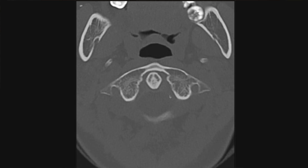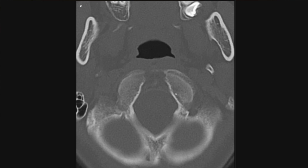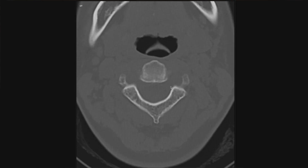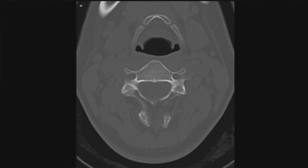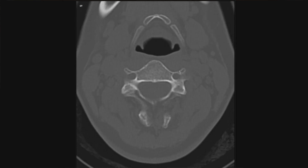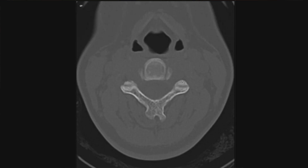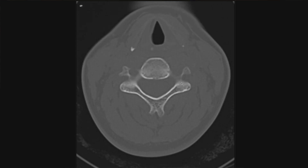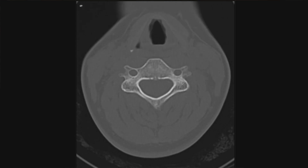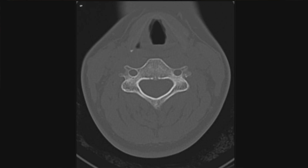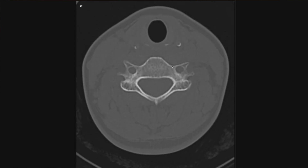I then switch to the axial view and scroll up and down the cervical spine multiple times looking for fractures. I pay particular attention to the transverse foramen, which is where the vertebral artery runs. Any injury or fracture to this area, you have to worry about vertebral artery injury, which can be catastrophic and can lead to vertebral artery dissection. So I'm looking carefully at the transverse foramen.